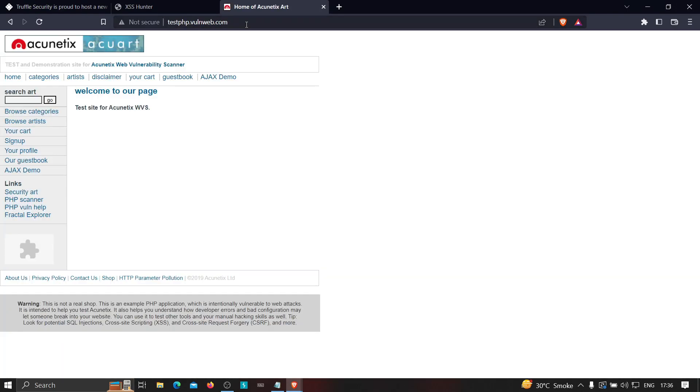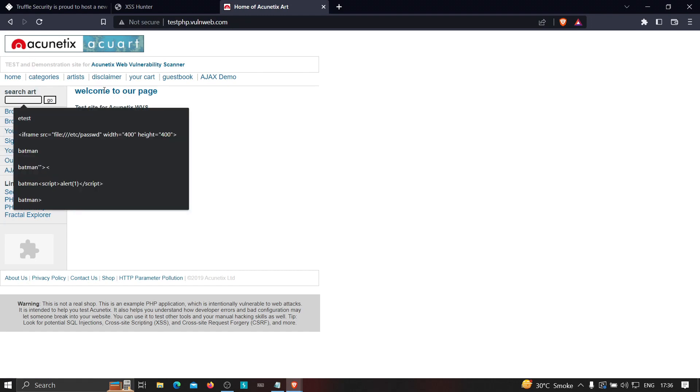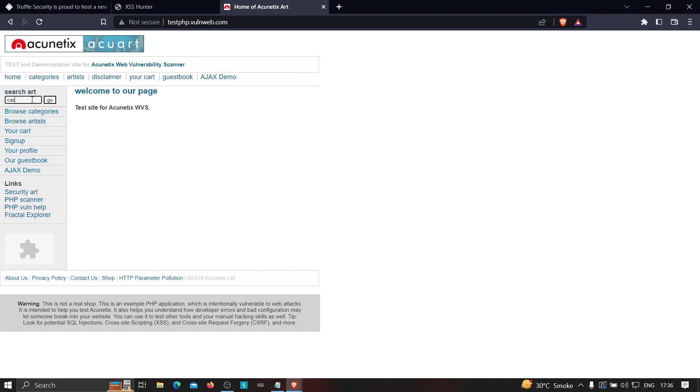For example, I'm going to go with testphp.vulnweb.com. So this is the application. Now we all know that this particular input field is vulnerable to cross-site scripting. If I type a normal payload over here, script alert with that close